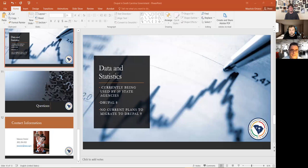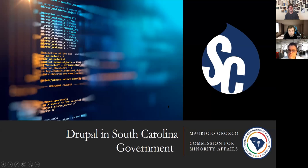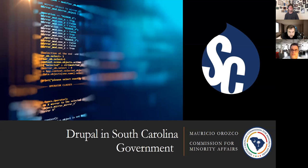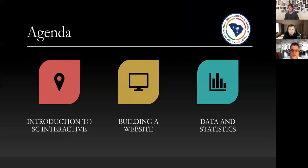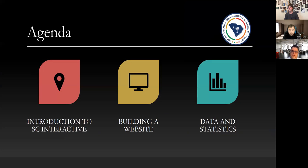So the recording is started and I believe Mauricio you're up. All righty. Good afternoon. Buenas tardes to everyone. Let me see if I could share my screen first. Okay, y'all can see my screen. So once again thank you Erin for having me here today presenting on Drupal and South Carolina government. My name is Mauricio Orozco. I work for the South Carolina Commission for Minority Affairs and today we're going to be talking very briefly about how exactly Drupal is used as far as websites are concerned in South Carolina state government.